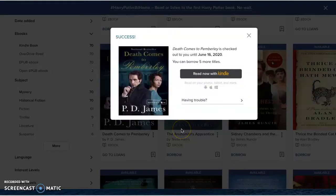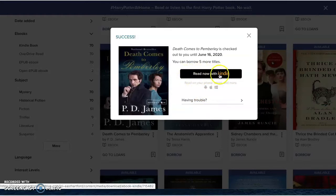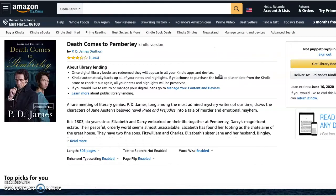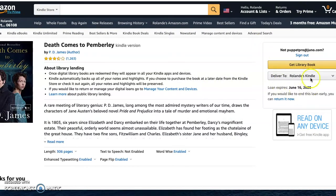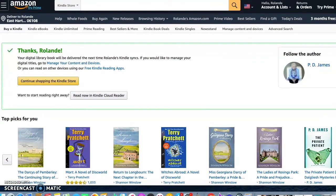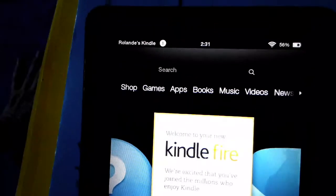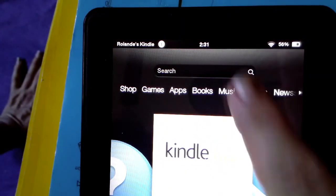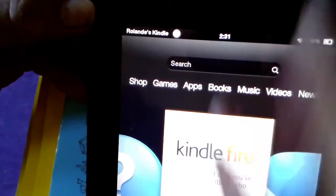If I change my mind I can cancel it. Now it's been borrowed to your account, but now you choose 'Read Now with Kindle.' What happens is that it takes you out to the Amazon website and then you have to get the library book — you're not done yet. You can see that you have choices to continue shopping or read now in Kindle Cloud Reader. Back on the Kindle, we're going to sync it with the loans that you've done online. The second menu icon from the left is a sync button, and I pressed it.